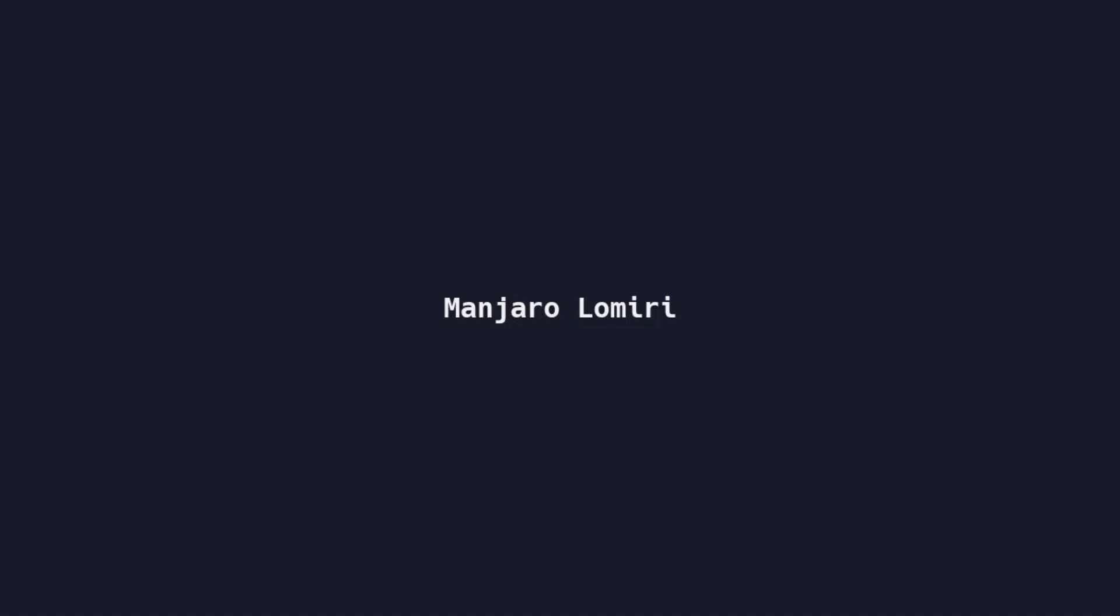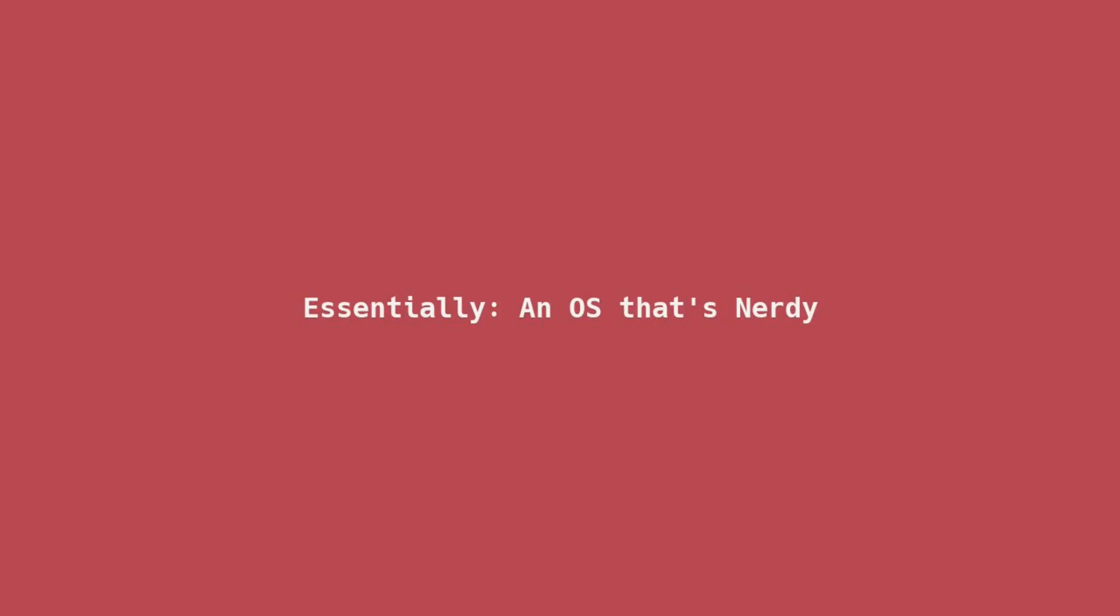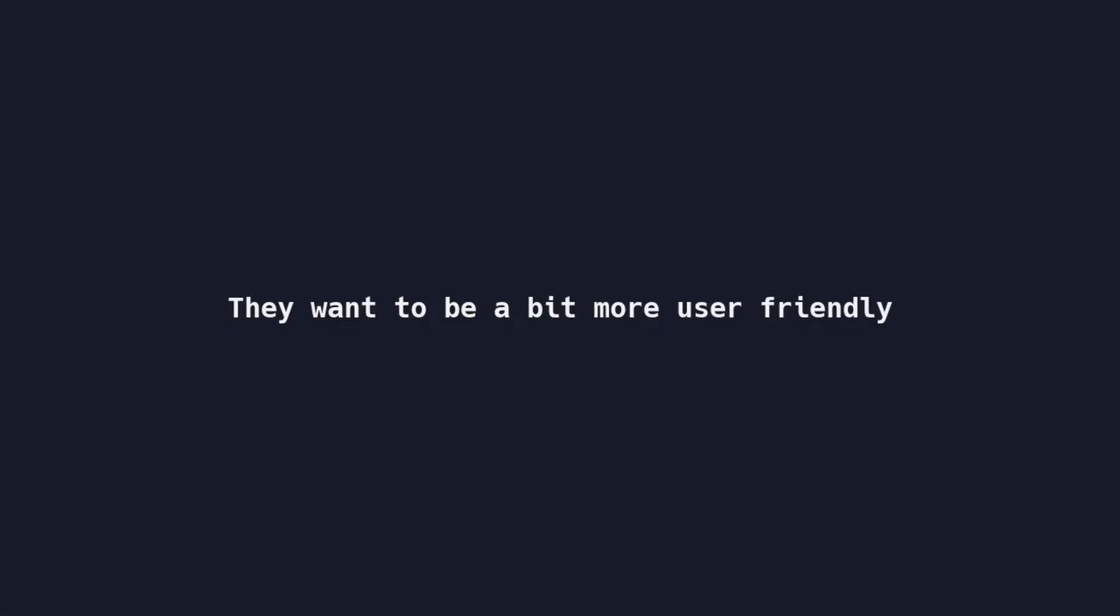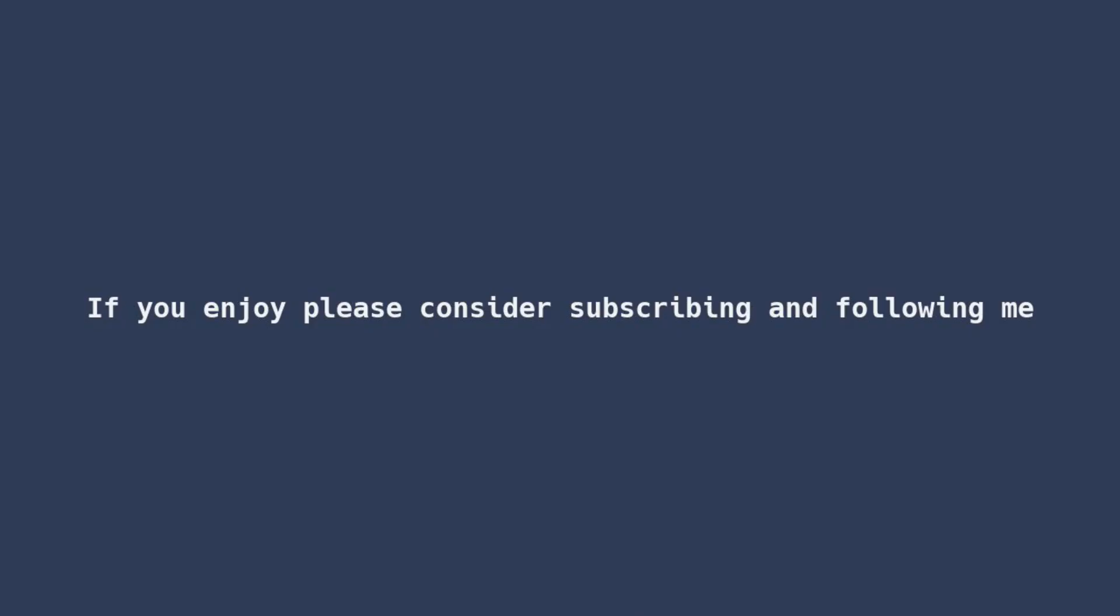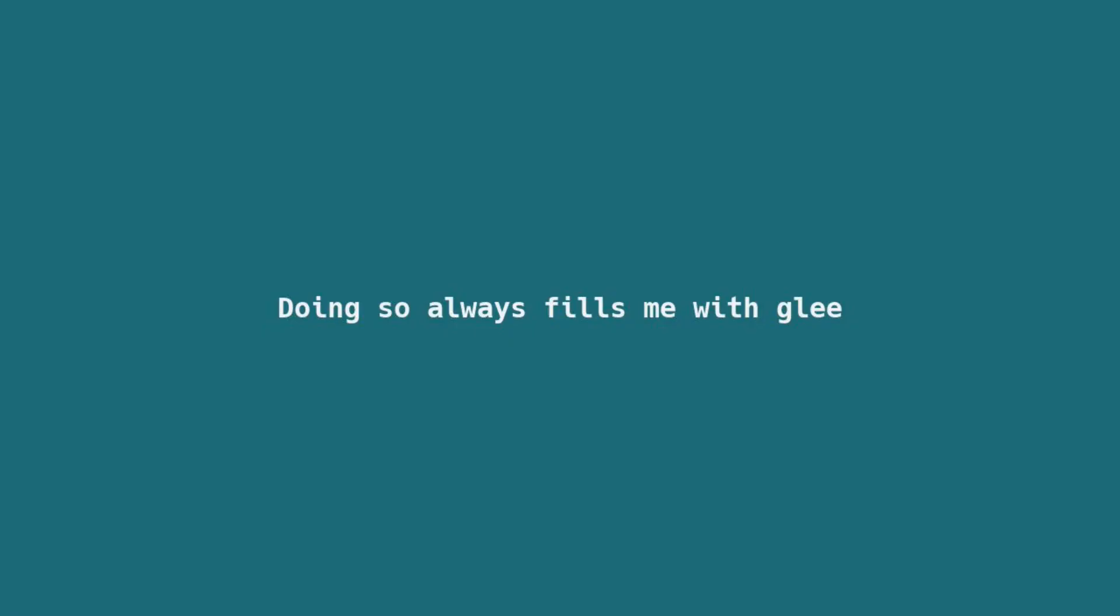Manjaro Lumiri. Essentially, an OS that's nerdy, they want to be a bit more user friendly and have succeeded to the highest degree. My videos are available on Odyssey, if you enjoy please subscribe and follow me, it always fills me with glee.